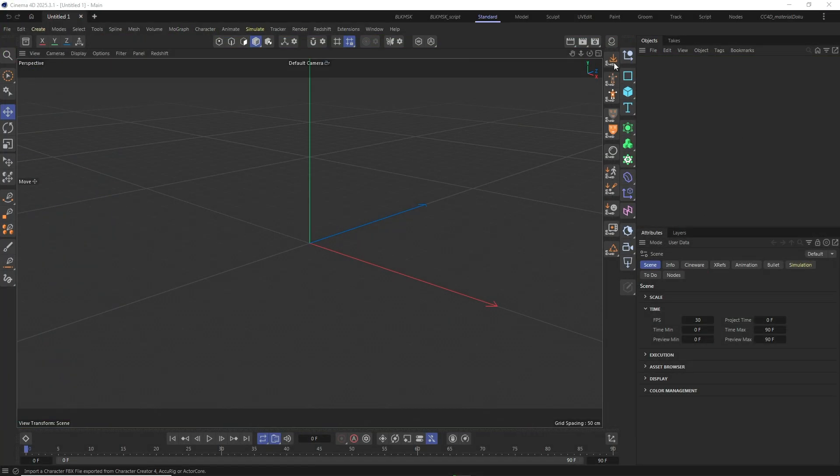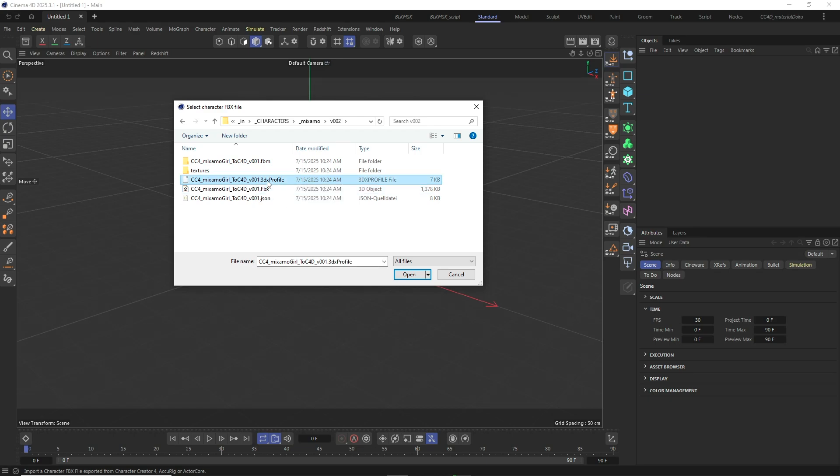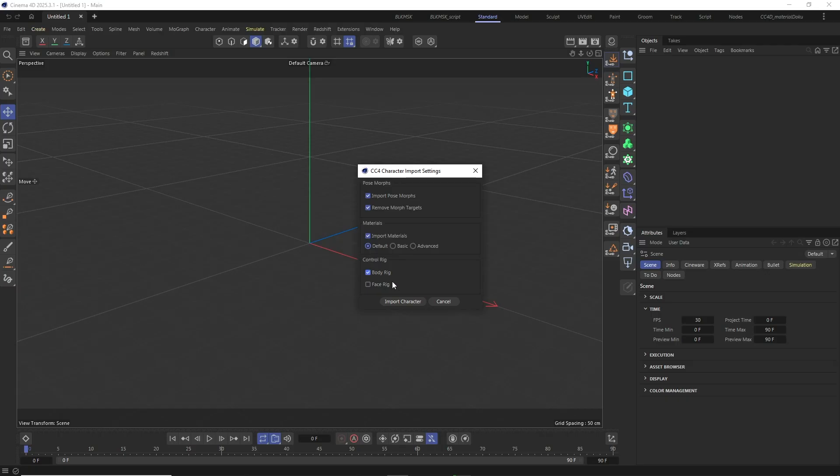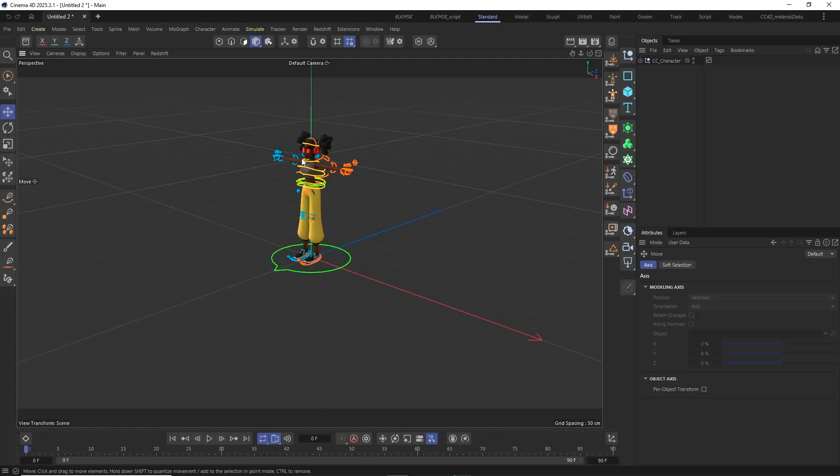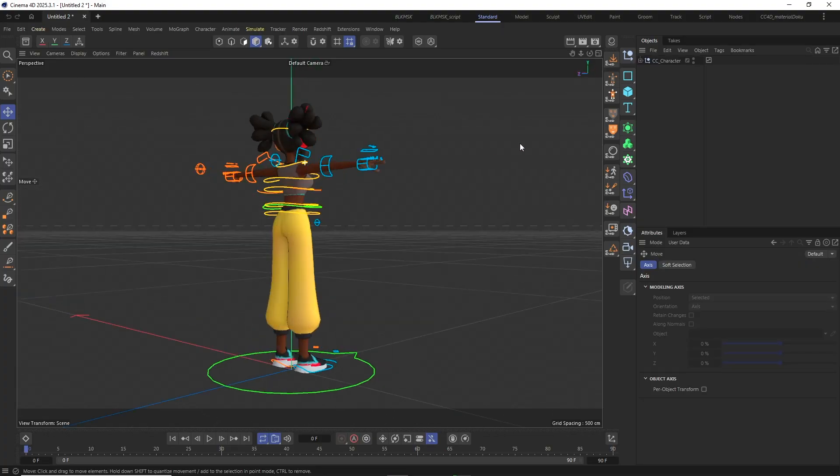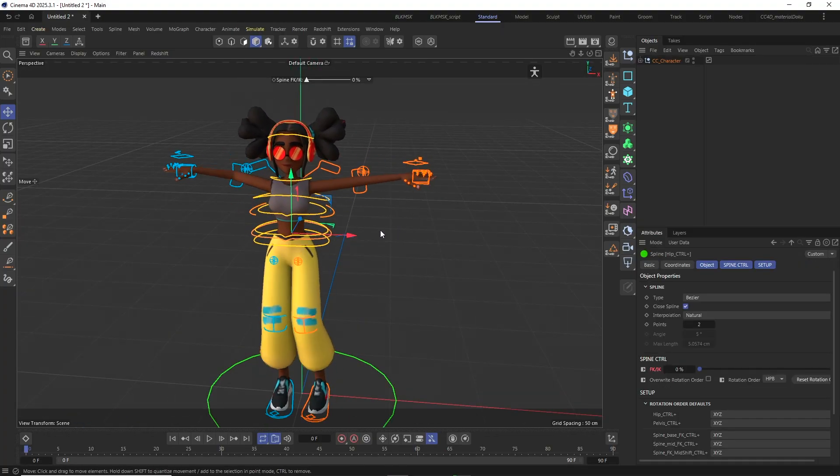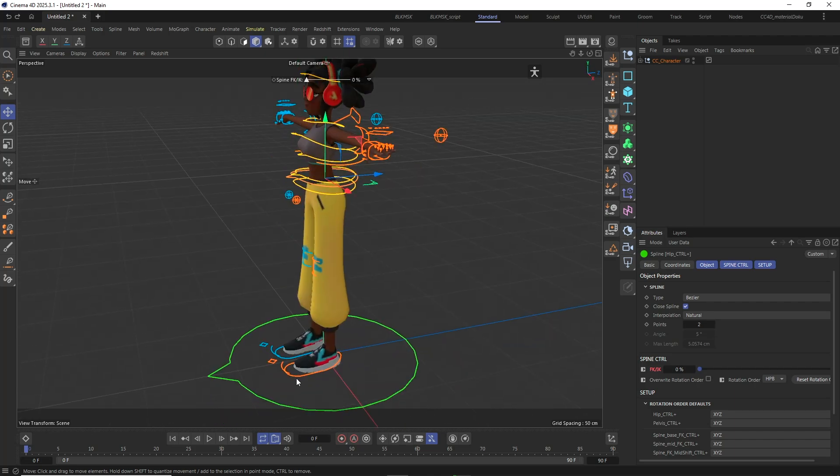Back in Cinema 4D I am going to click the CC4D Import Character icon and select the FBX file character with the Mixamo character exported from Character Creator. I want to import the file with PoseMorphs. I want to remove the morph targets. For the materials I will leave everything on default but I want to apply the control rig to the character. And as you can see the character has been imported correctly and the CC4D control rig has been applied to the character.